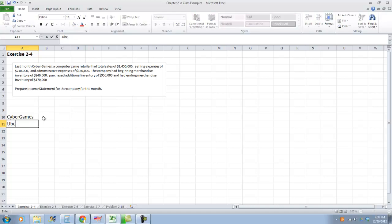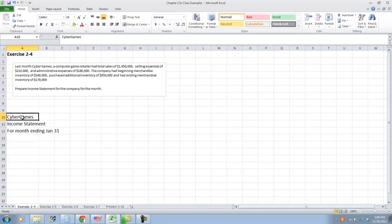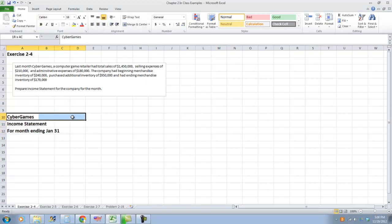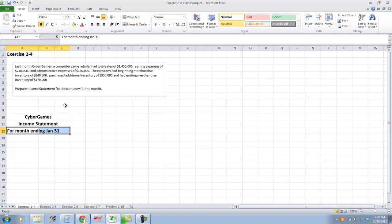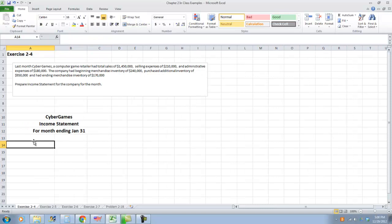Cyber Games is the name of the company. We're going to call this the income statement, and it's for the month ending — we don't have a specific month, so we'll just call it January. You don't have to format this exactly like this on your homework; I just like to make my statements nicely organized. So basically, we've labeled this statement. I think it's easiest if you set up the statement before you start making calculations.